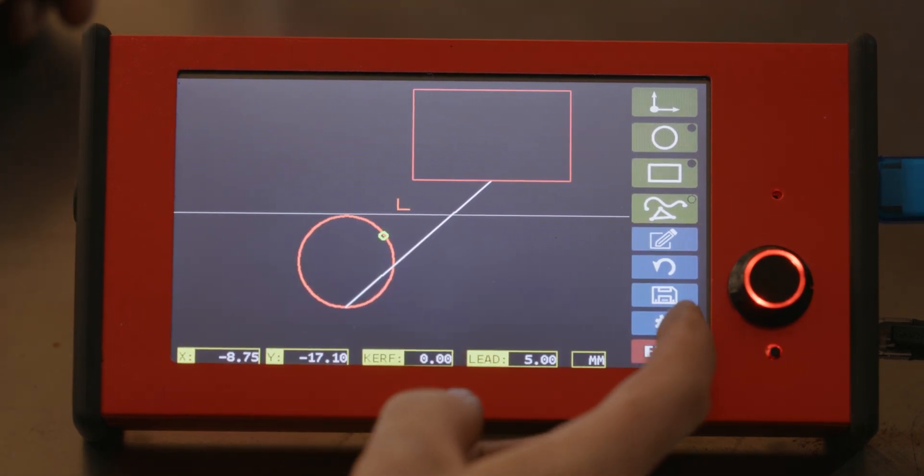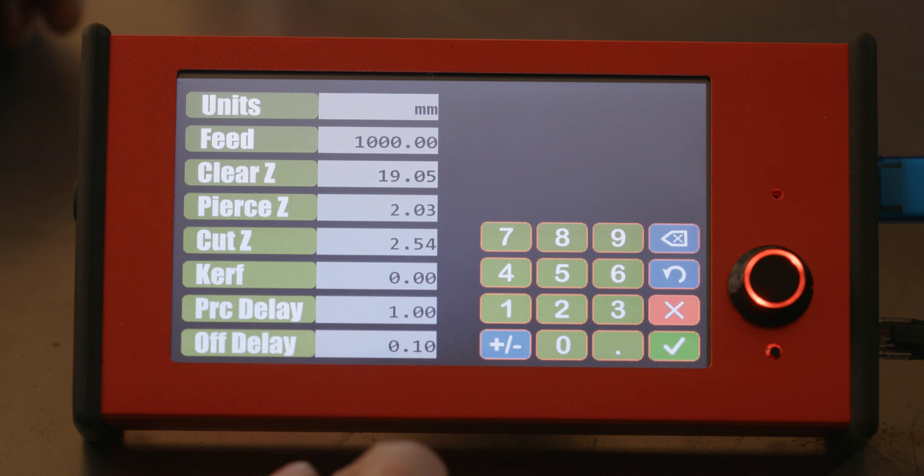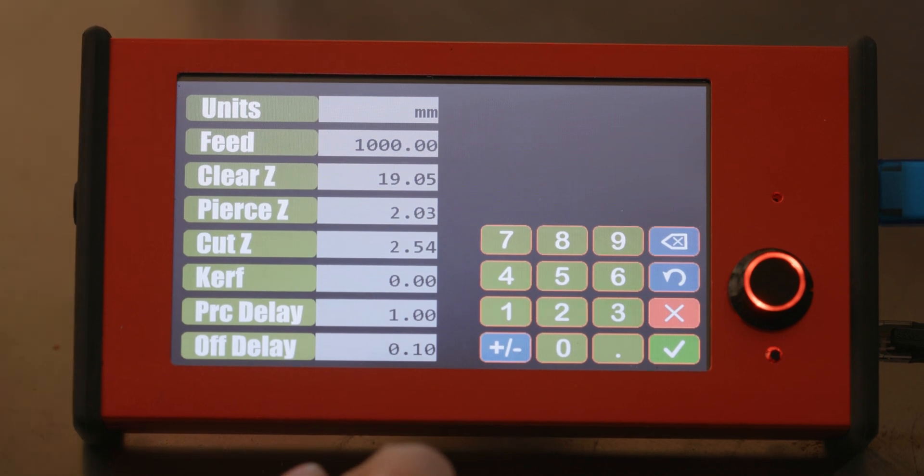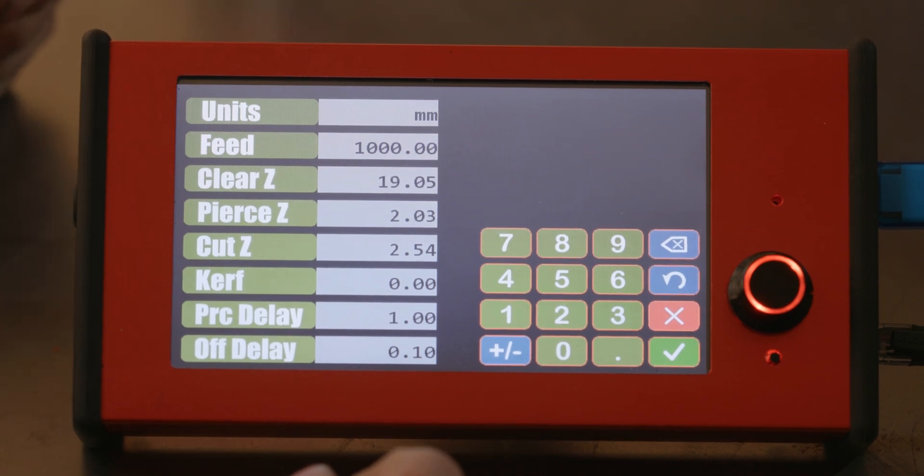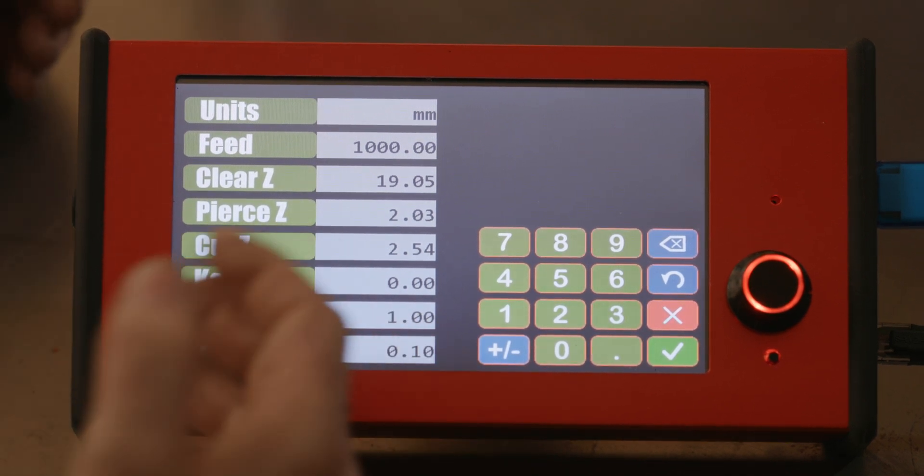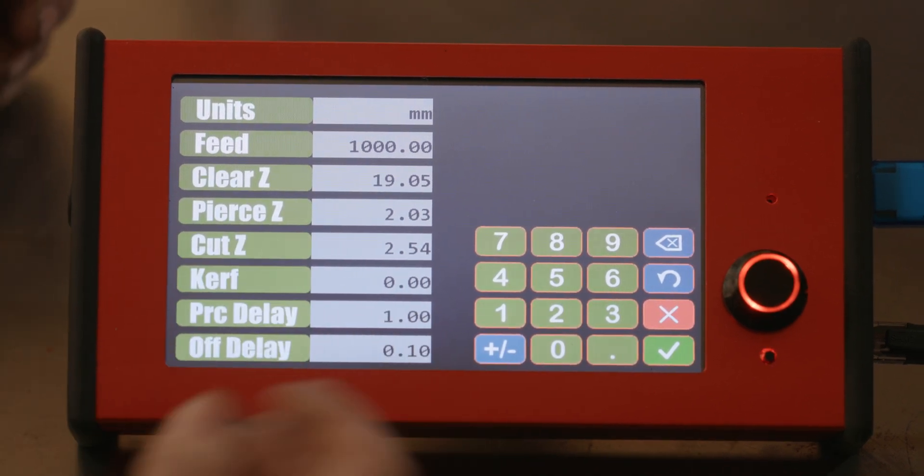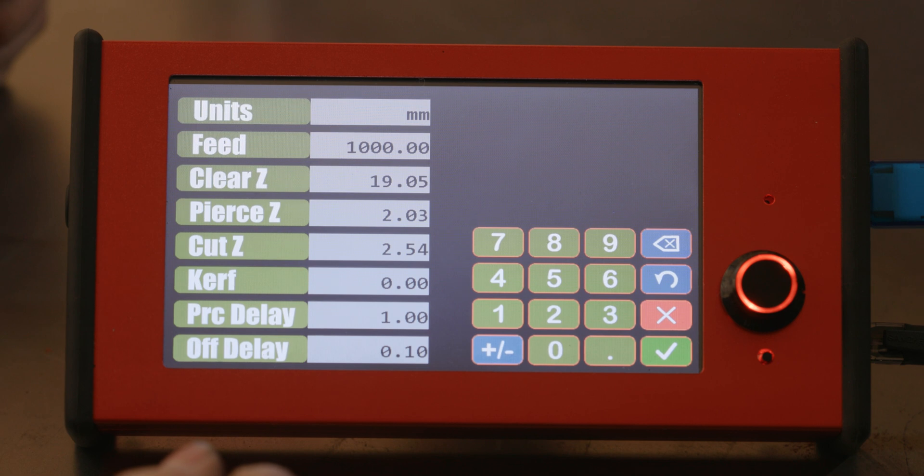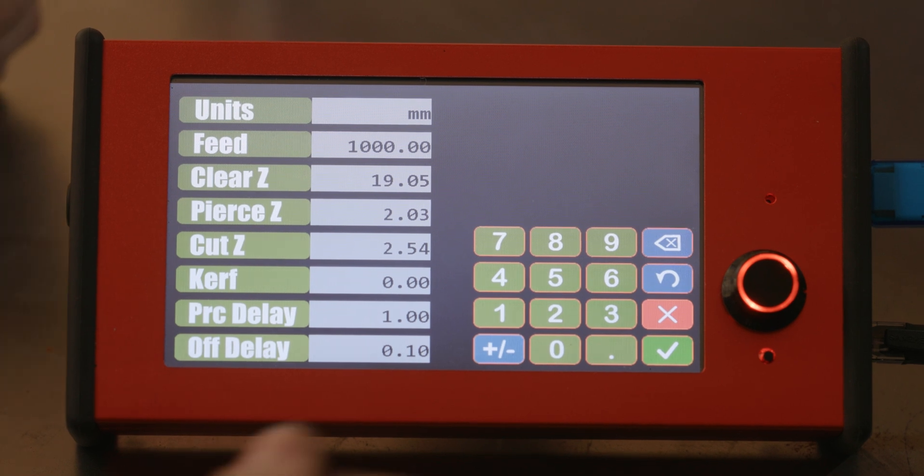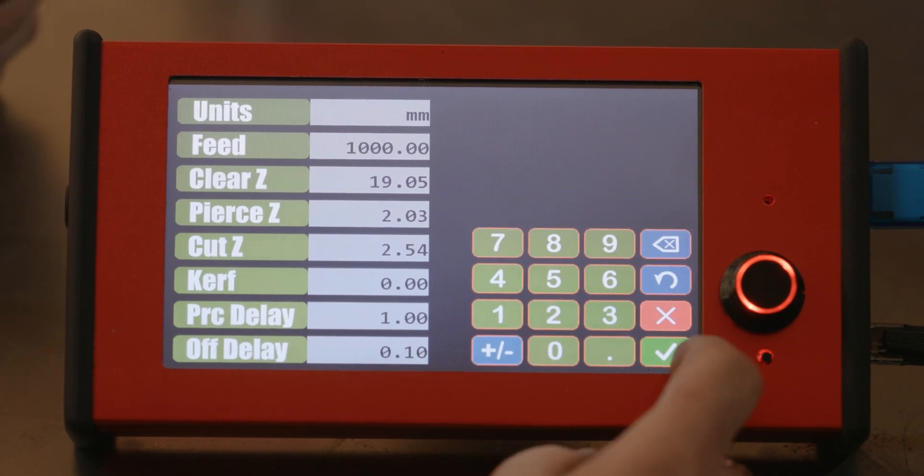From here, the only thing you need to worry about is settings. These will be individual to your plasma cutter, feed, clearance heights, kerf, all of those things you're gonna need to experiment to get right.